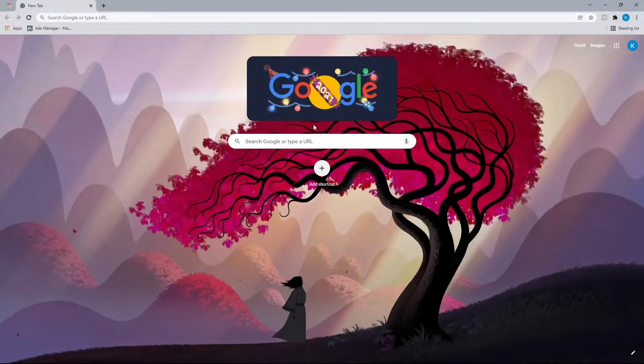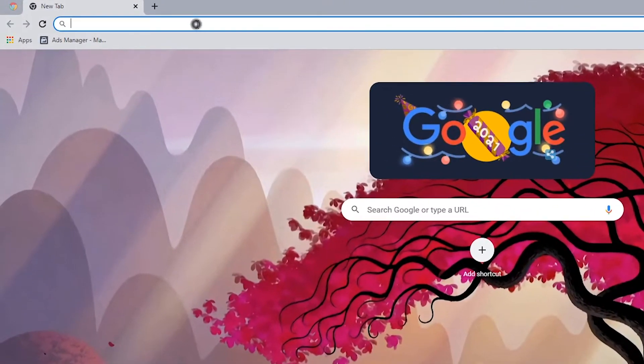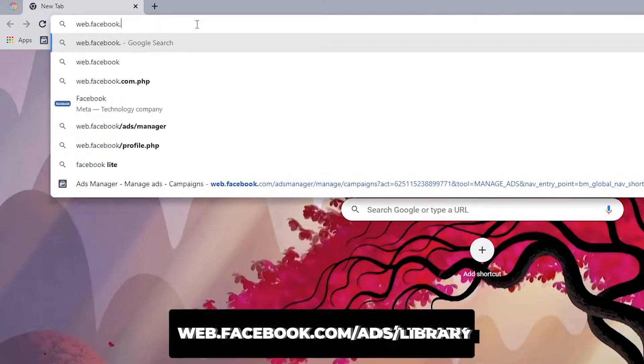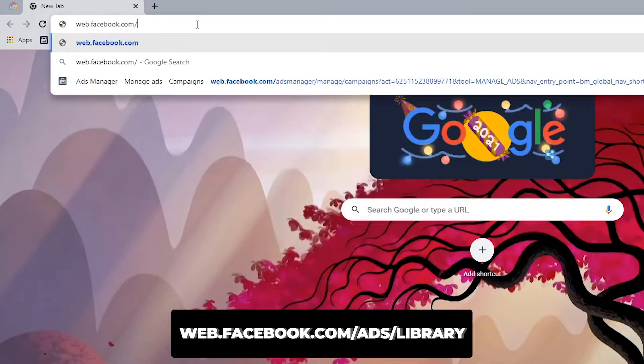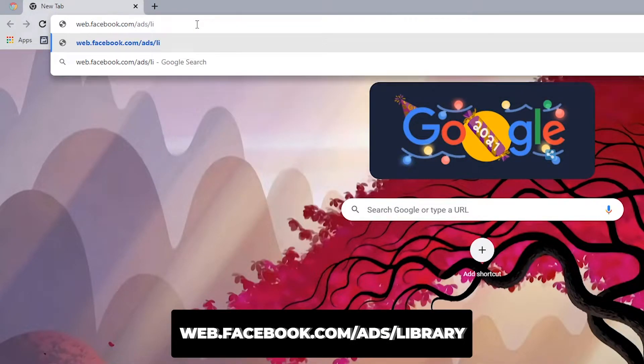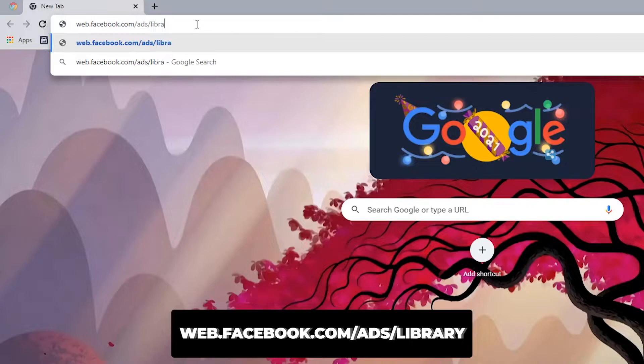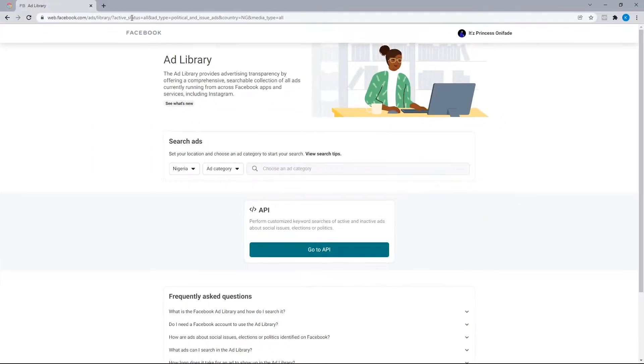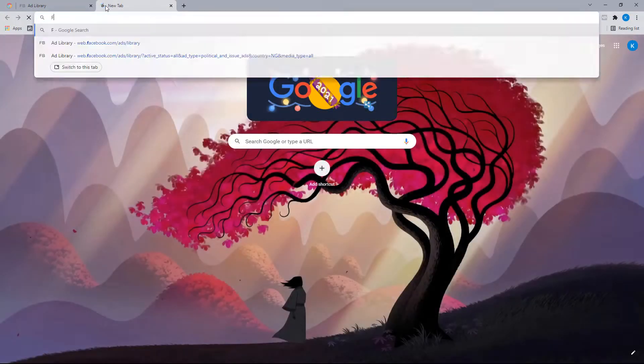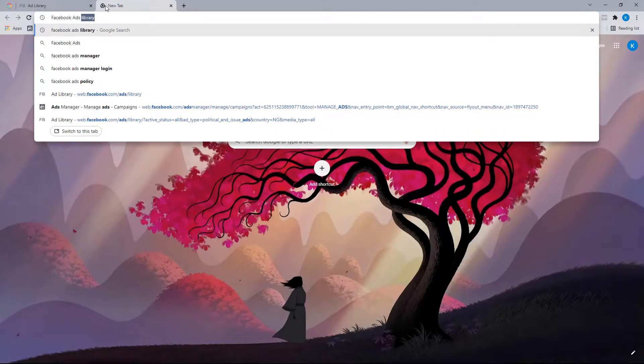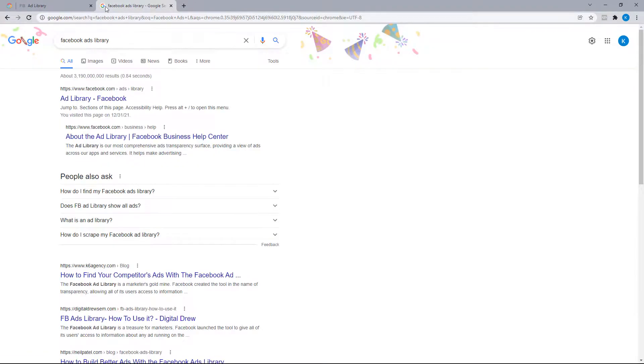For us to be able to download the video files from the Ads Library, first you'll need to head to the URL web.facebook.com/ads/library, or you could search for Facebook Ads Library on Google and the first link is what you want to click on.